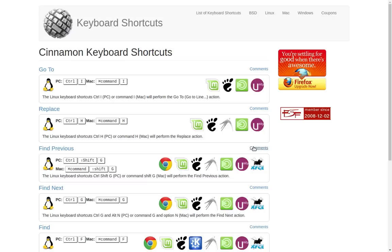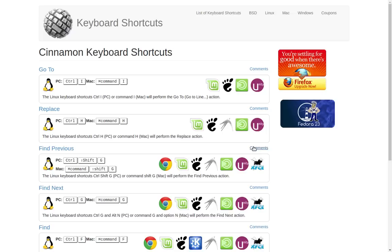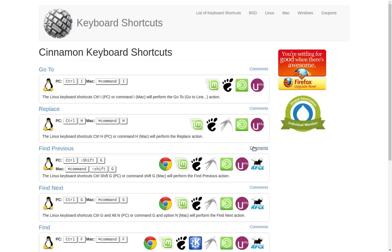Greetings and salutations, and thank you for clicking on the video. Today we're going to take a quick look at keyboard shortcuts and I'm going to show you a few of the ones that I use all the time. Keyboard shortcuts have been around for as long as there have been desktops, so many of these have been around for years and years. Some of them are rather new, some are unique to the Linux desktop, and a few I'm going to show you today are unique to the Cinnamon desktop, because we're going to be using that for our example.